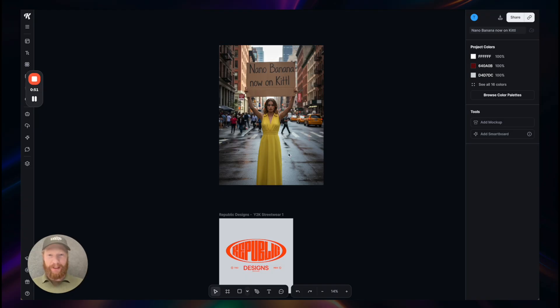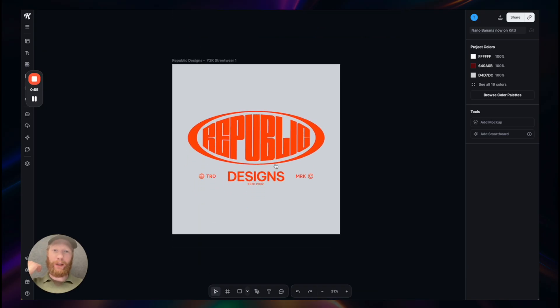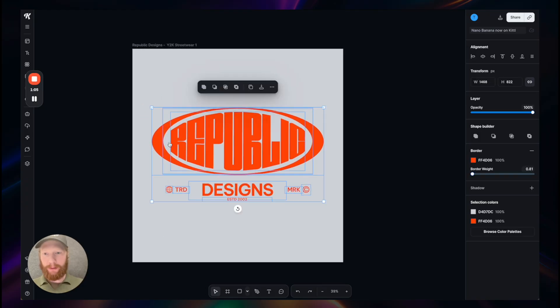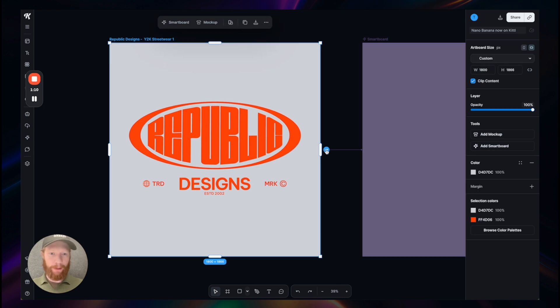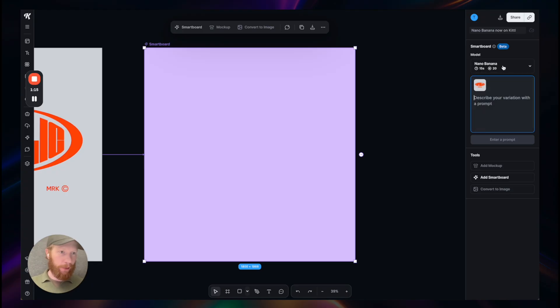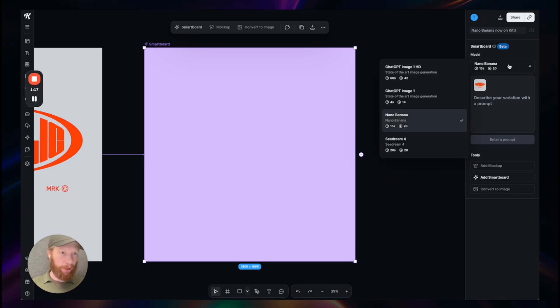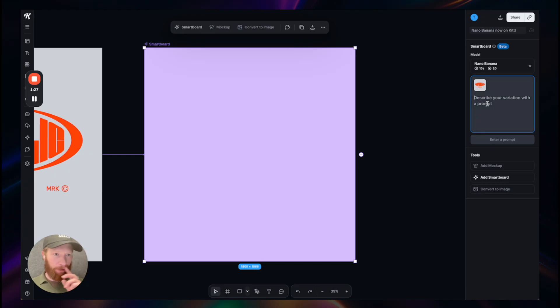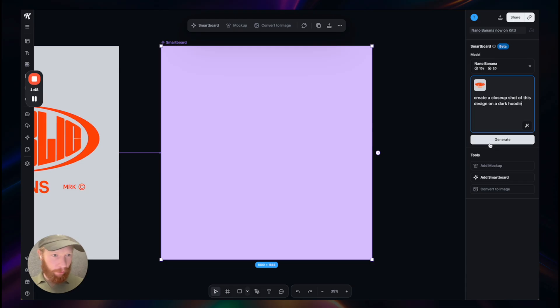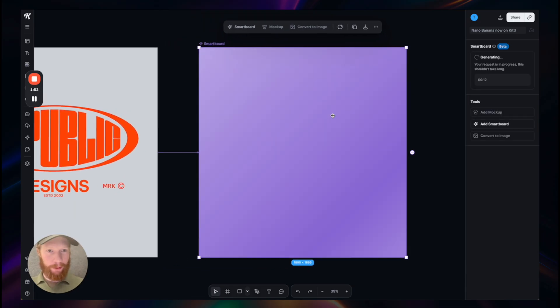All right, let's go with the first one. It's extremely good at preserving the details of your original design, which makes it perfect for creating mock-ups. This is one of our templates from Kittel and I'm creating a smart board connection here. On the right side you see we have this model picker and I can select Nano Banana, which uses my original artboard as an input. Now I can give it a simple prompt to turn this into a mock-up: create a close-up shot of this design on a dark hoodie. Let's run it and see what we get.